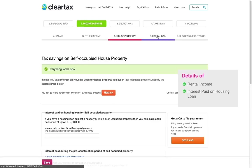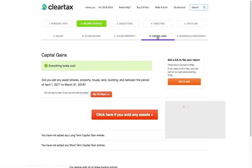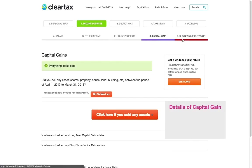If you have made a capital gain in the year by sale of shares or property, declare these details under the Capital Gains tab.